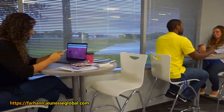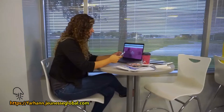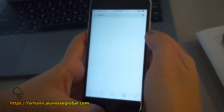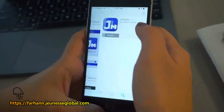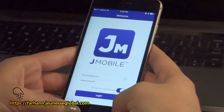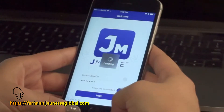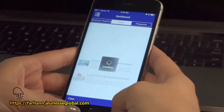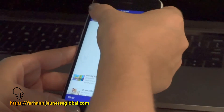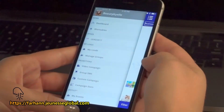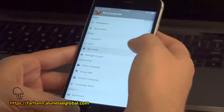And getting started is easy. First, make sure all the contacts in your phone are updated. Then download or update to the current version of J-Mobile on your mobile device. Next, log in to your J-Mobile. Once you see your dashboard, click on the side menu located in the upper left-hand corner of the screen. Then go to My Leads.